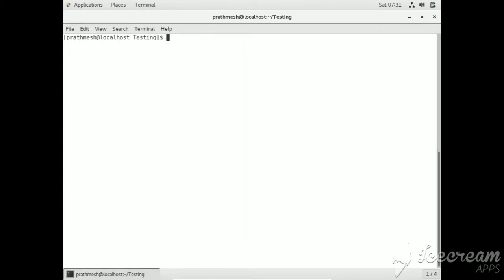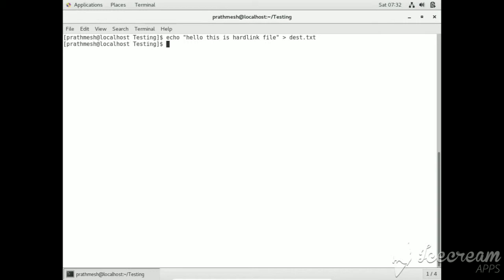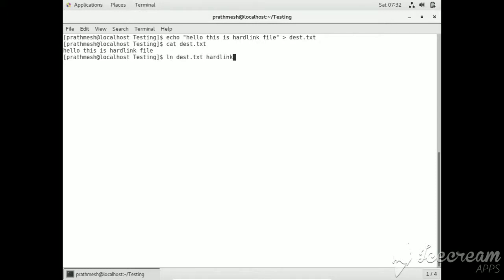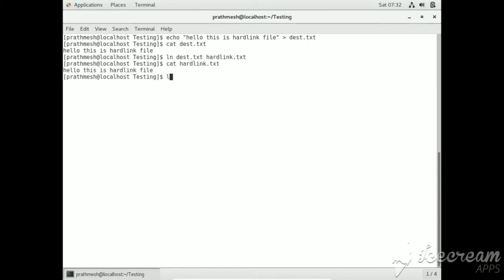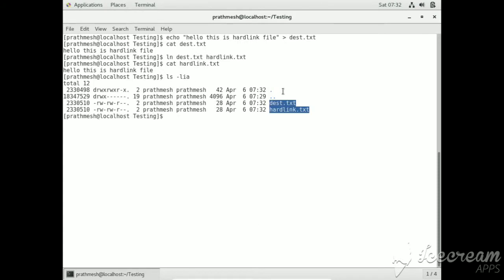Now let me show you how to create hard links. Use the echo command: 'Hello, this is hardlink.' Create the hard link using ln without the -s flag. Now here you can see both files have the same inode and the same read-write permissions.